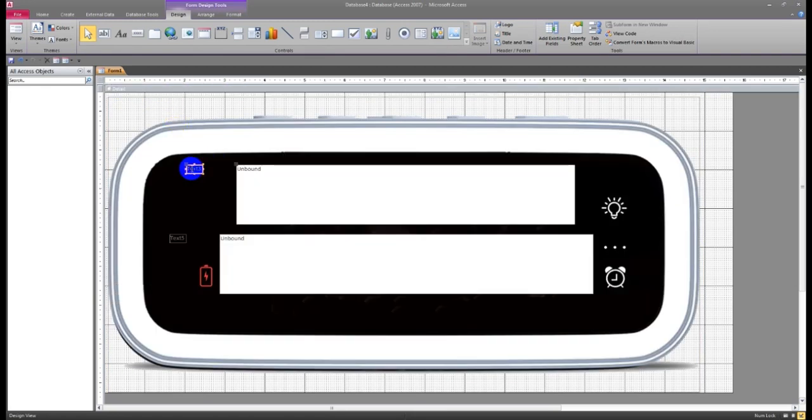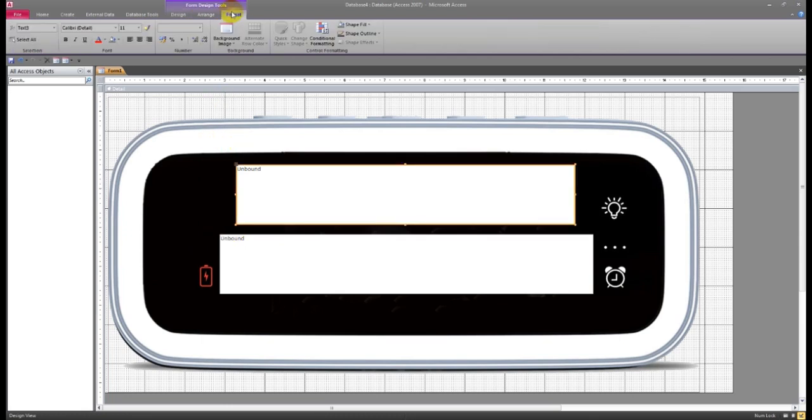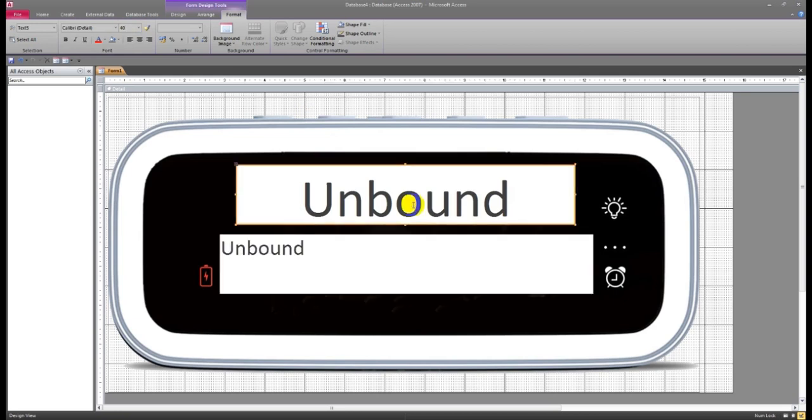Now I have to make this in a little design. Select this one in the middle. Font size just 100. Another one, font size like 40 only.